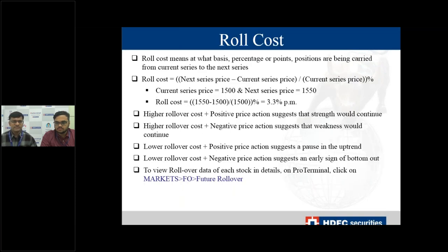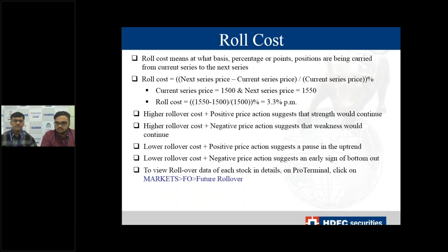Roll cost means at what basis or percentage points positions are being carried forward from the current series to the next series. Higher rollover cost indicates more positive sentiment towards the stock, especially if it has been moving positively. If the stock has been moving negatively, it suggests more weakness. If rollover cost is lower and price action has been positive, the uptrend could be tiring and a reversal may come soon. Similarly, if rollover cost is going down with negative price action, the stock could soon bottom out and reverse.